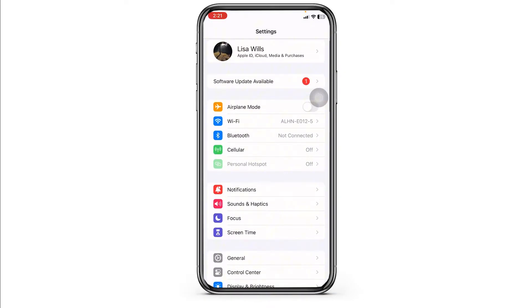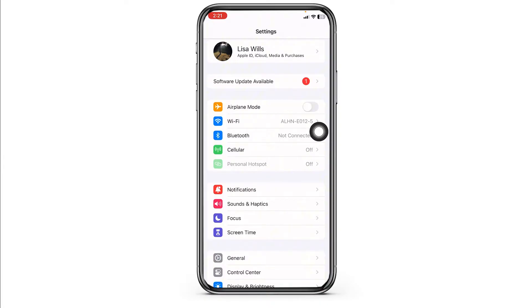Likewise, you can switch the network. If you are using Wi-Fi, switch it to cellular data, and if you are using cellular data, switch it to Wi-Fi. Moving on to the next solution: clear cache for the app.